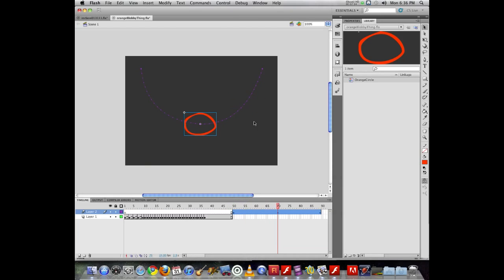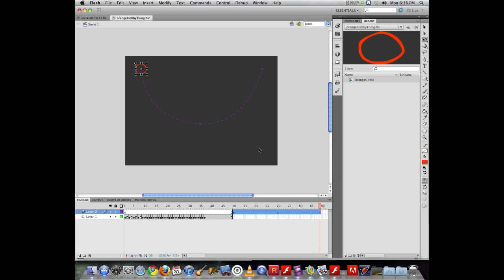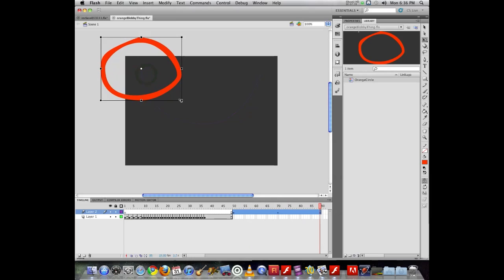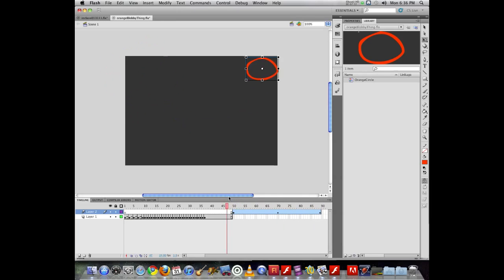Now we can take the same object and use the free transform tool. And I can change its size. So we can see now it changed at that keyframe. And now at this keyframe, we could go much bigger. So we can do a change in size.